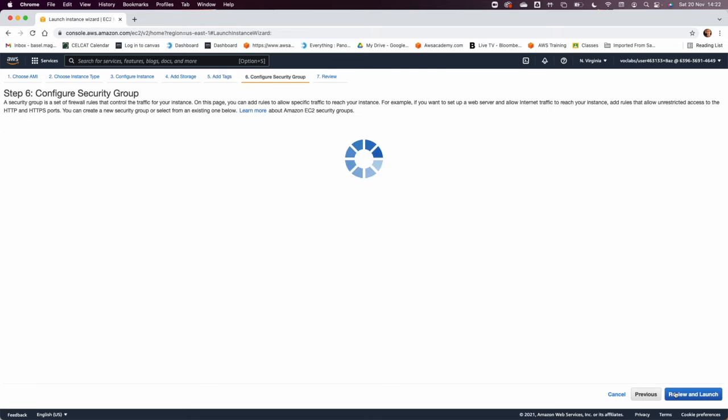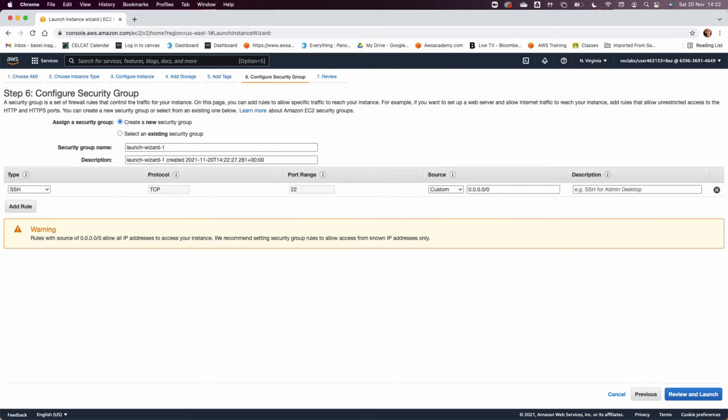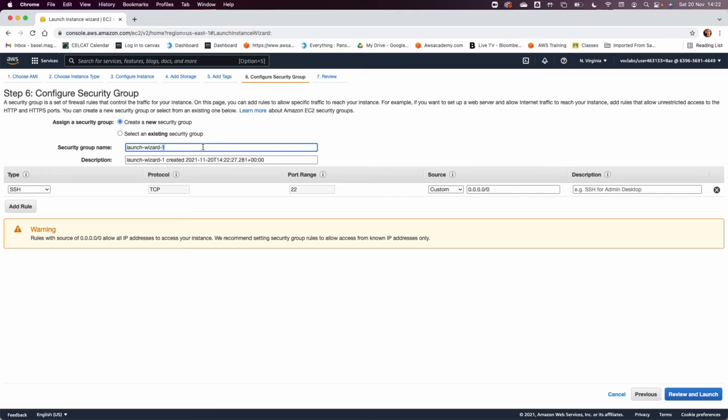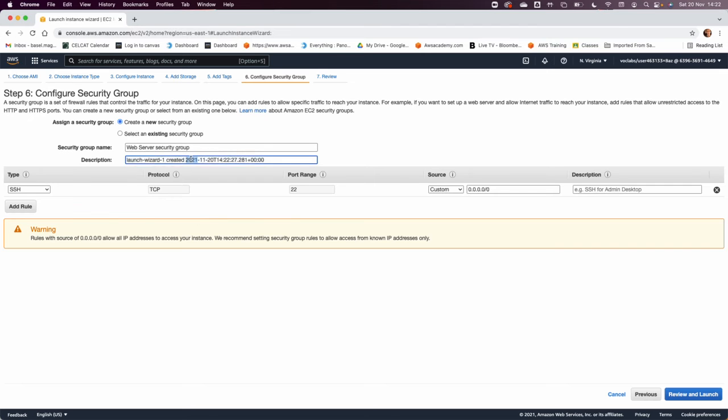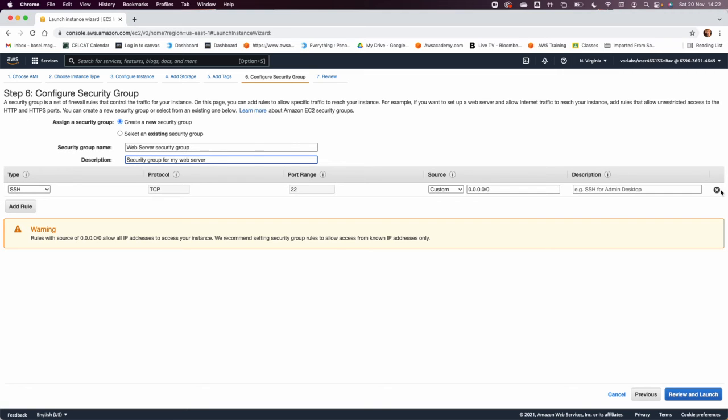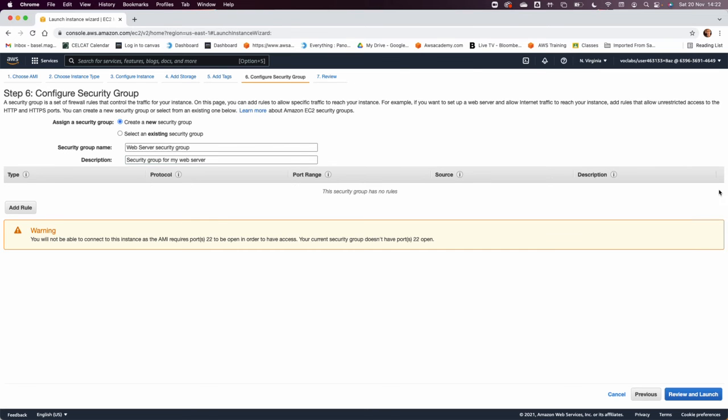Now configure security group. In the security group configuration, they want you to create a new security group. You put the name 'web security group' there and the description, which is 'security group for my web server.' Now they are saying in this particular security group we want to delete the existing SSH rule for TCP port 22. We are going to delete that and the next thing is to review and launch.